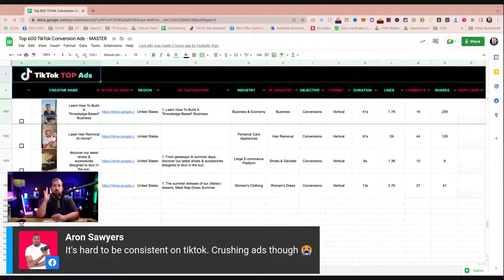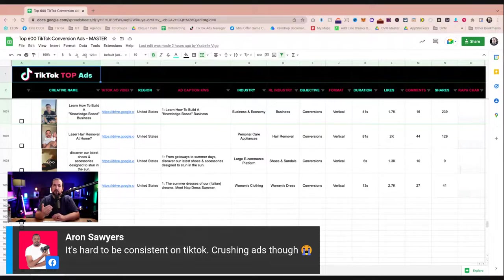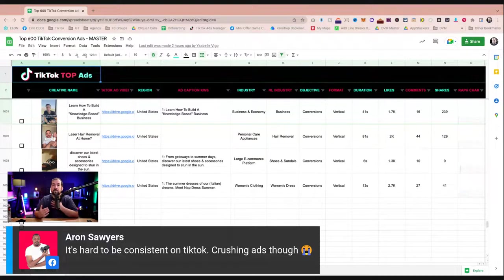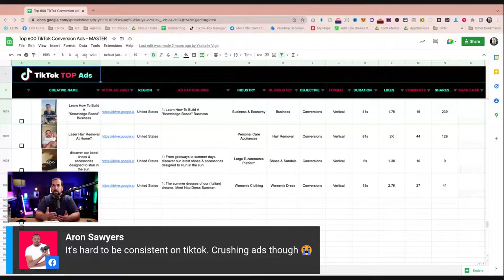One good creative, depending on your budget, can do extremely well. Being consistent on the organic side of TikTok is more difficult, which is why for me what I found is just to record that long piece of content and then cut it up into different pieces and share it that way — it's a lot easier.